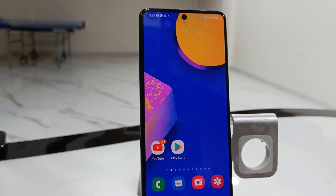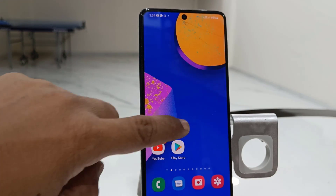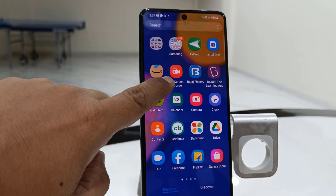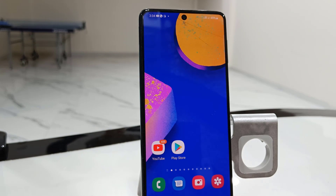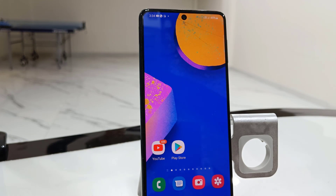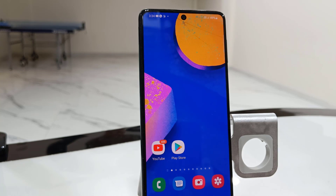Hey guys, welcome back again. Samsung has started rolling out the Android 12 operating system for their phones. Right now I have a Samsung F62 phone and I got the One UI 4.1 and Android 12 update for my phone.